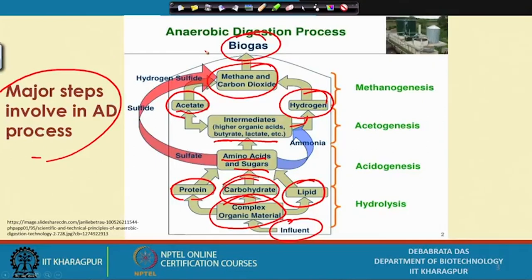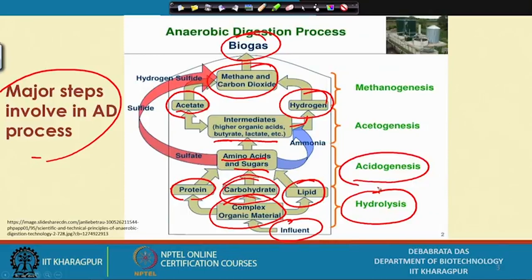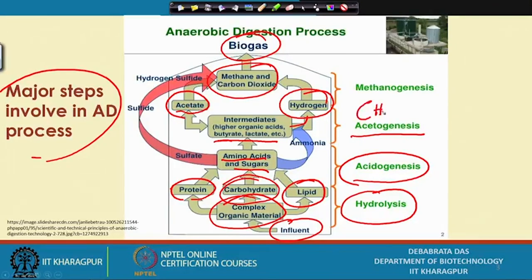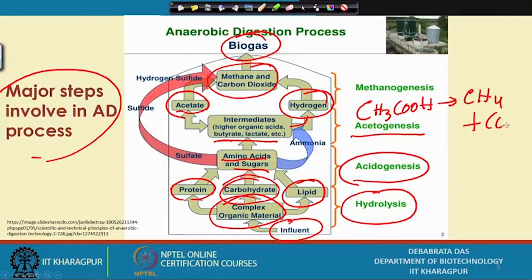Basically, four major steps are involved. The first is hydrolysis, which is a liquefaction process. The second is acidogenesis, during which volatile fatty acids form — butyric acid, acetic acid, lactic acid, fumaric acid, propionic acid. These higher acids are converted via acetogenesis to acetic acid, and acetic acid (CH3COOH) is then converted to methane and carbon dioxide.